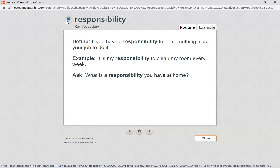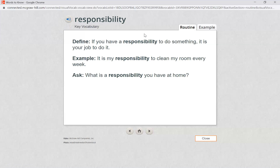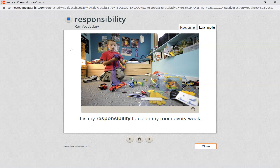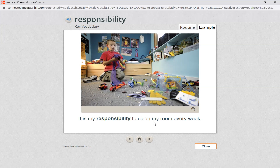Responsibility — if you have a responsibility to do something, it is your job to do it. It is my responsibility to clean my room every week. What is a responsibility you have at home? When you have a responsibility, it's your job — something that you have to do. Let's listen close. It is my responsibility to clean my room every week. So what's this boy's responsibility? I can see his room is a little bit messy — maybe he was having lots of fun playing, but after you're done playing you have to make sure that you clean up. This is his responsibility — his job to clean his room every week.